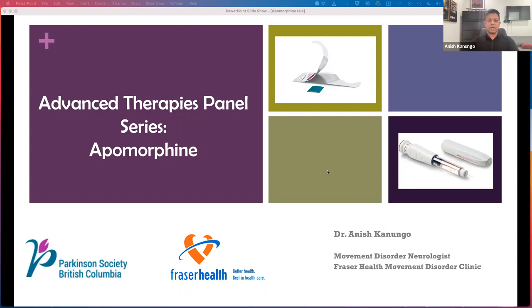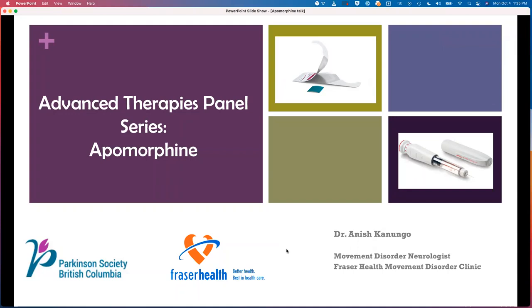Hello everybody, good afternoon. My name is Anish Kanungo. I'm one of the movement disorder neurologists at Fraser Health Movement Disorder Clinic. Thanks for having me again. We're going to discuss what apomorphine is today, how it's used in people with Parkinson's disease, and a little bit of the background of how it works to help improve the motor symptoms that people with Parkinson's have.